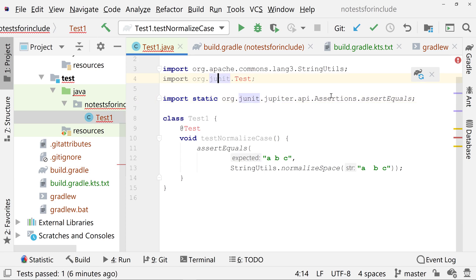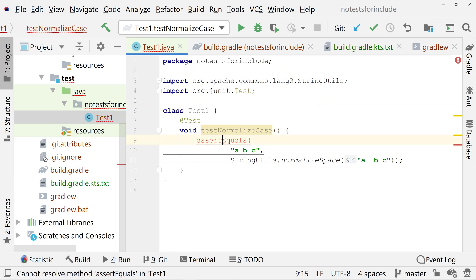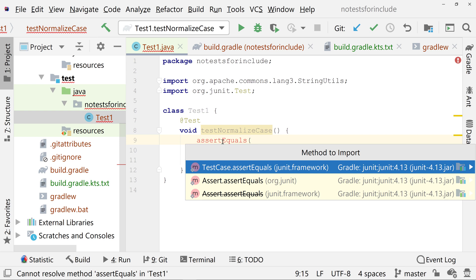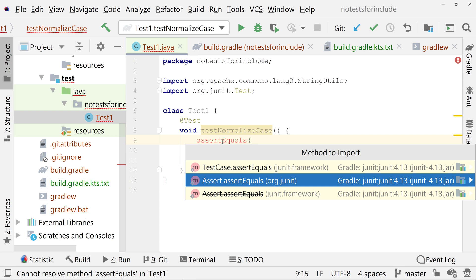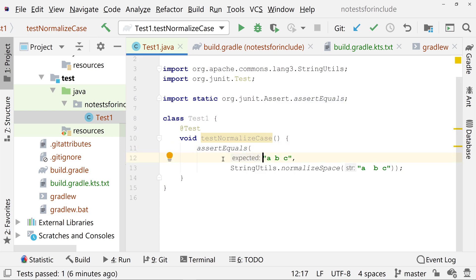A related problem to NoTestsForGivenIncludes is that your tests may not be recognized by your IDE, such as IntelliJ IDEA.